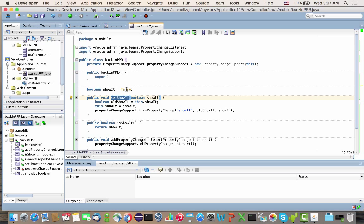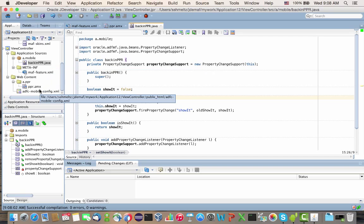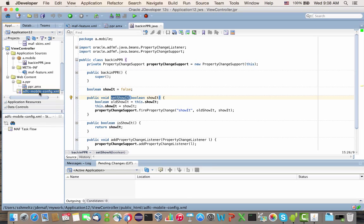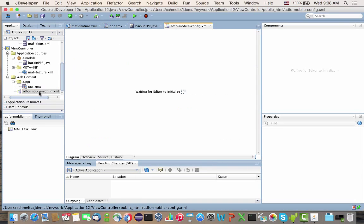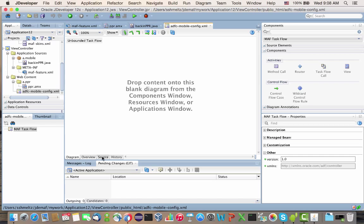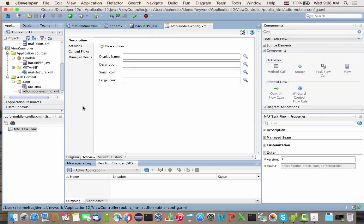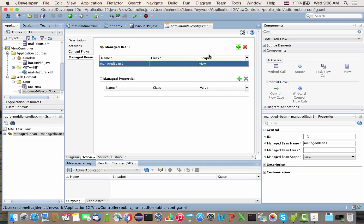This is our Java class. Now we need to define it as a managed bean. Because we're using a single page, our managed bean is going to be defined here in the ADFC mobile config. If you have a task flow, it would be in the specific task flow you're using. We're creating a new managed bean.